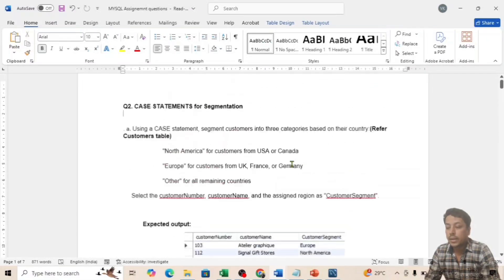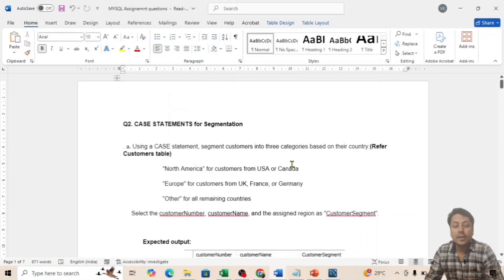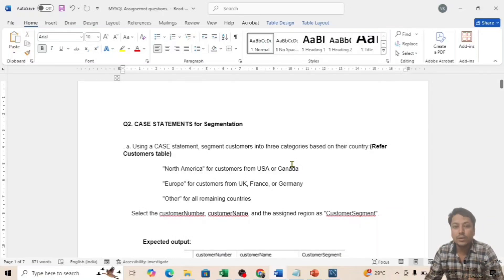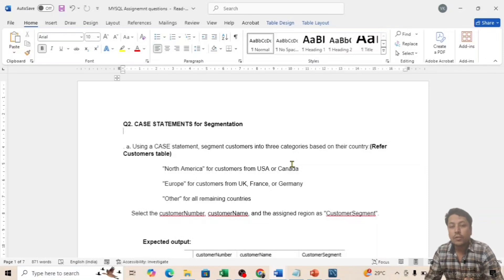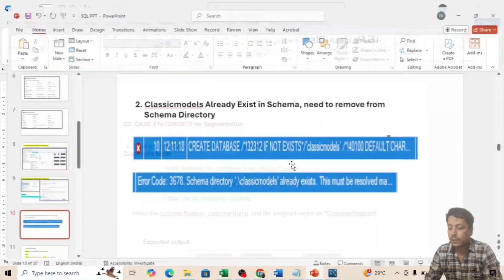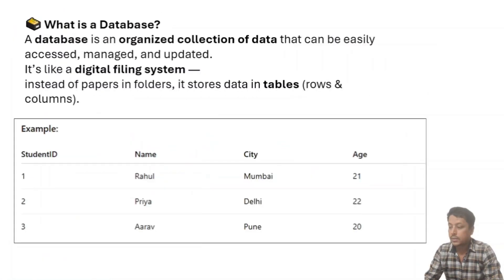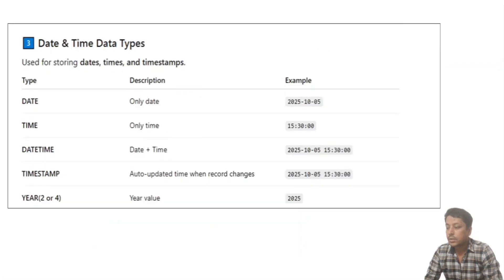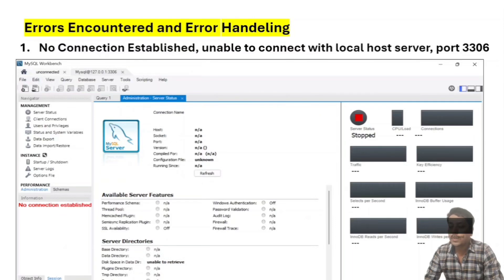This is essentially like an IF condition we use in Excel. We will see how to solve this in Excel first, and then jump into the SQL query. But before that, I want to discuss a few issues I have observed and received comments about from subscribers.